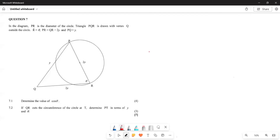Greetings, fellow Grade 11s — it's Mr. Lecture again. Today we are still looking at our 2D and 3D shapes, specifically the trigonometric shapes using the sine and cosine rules.